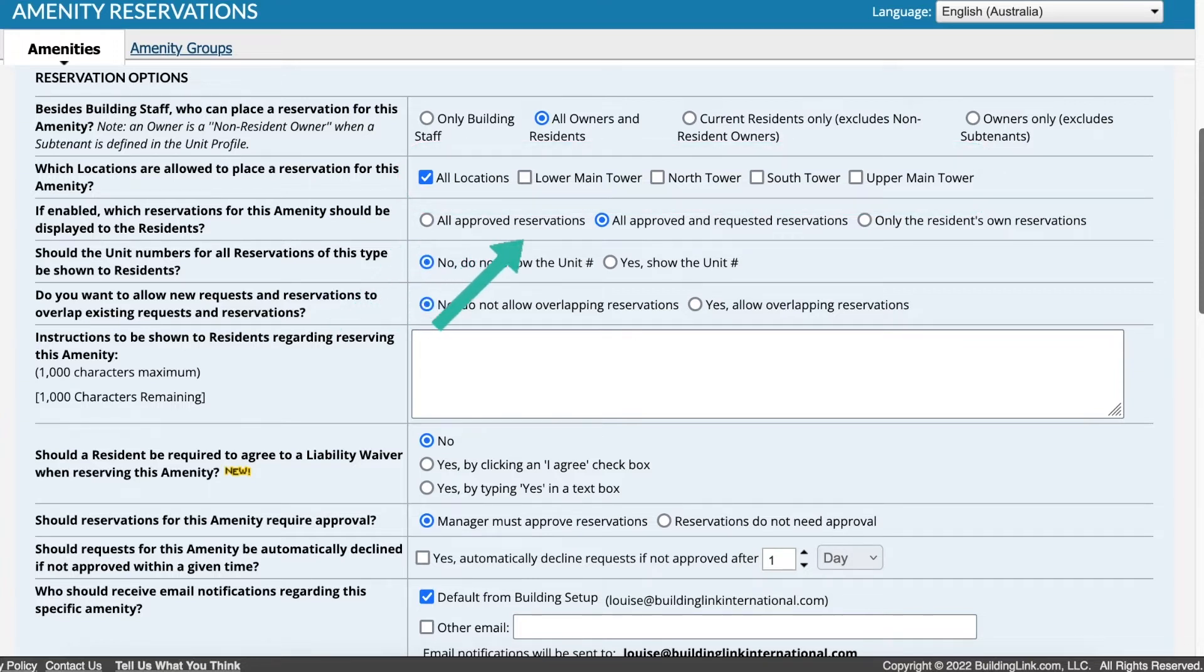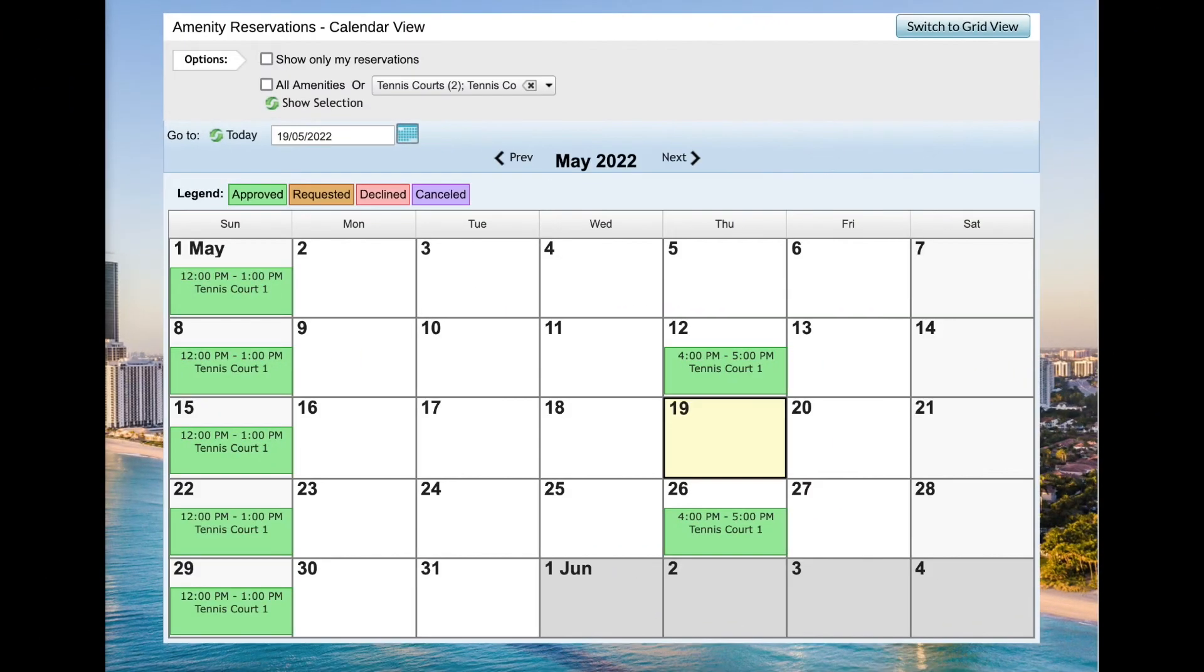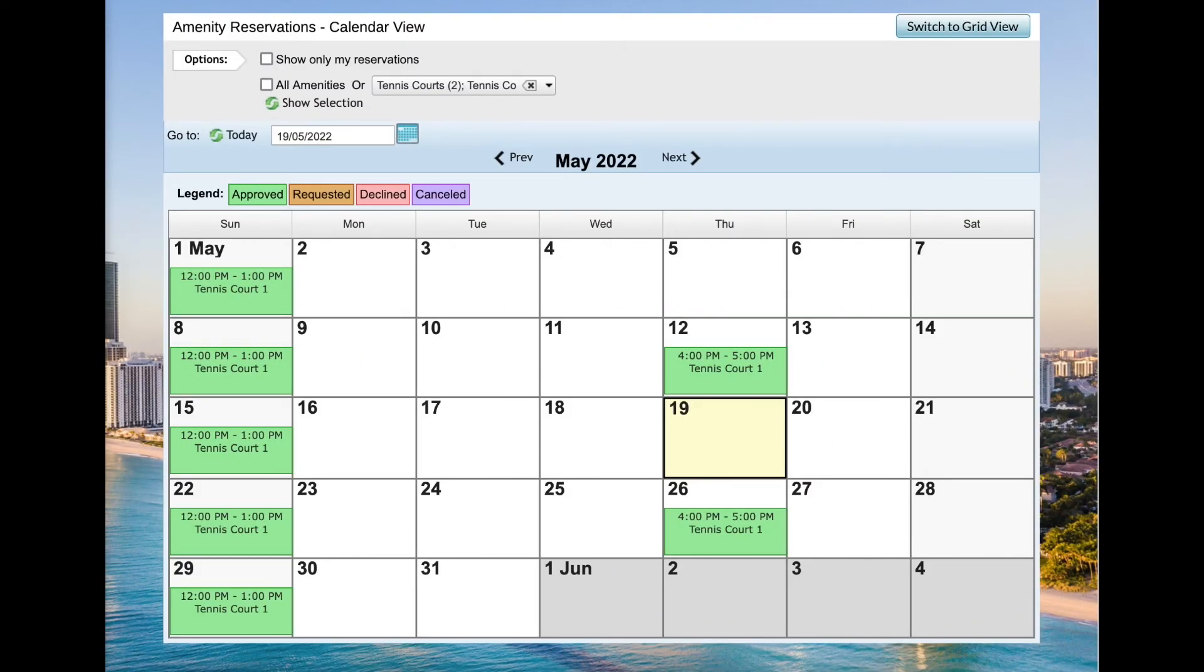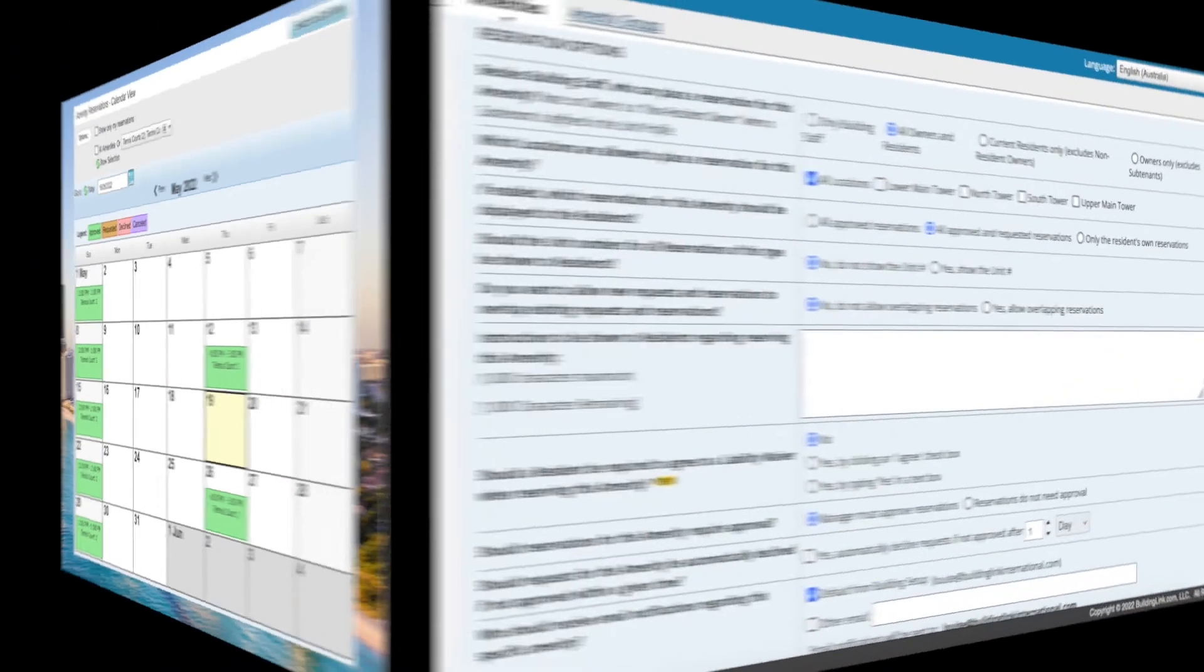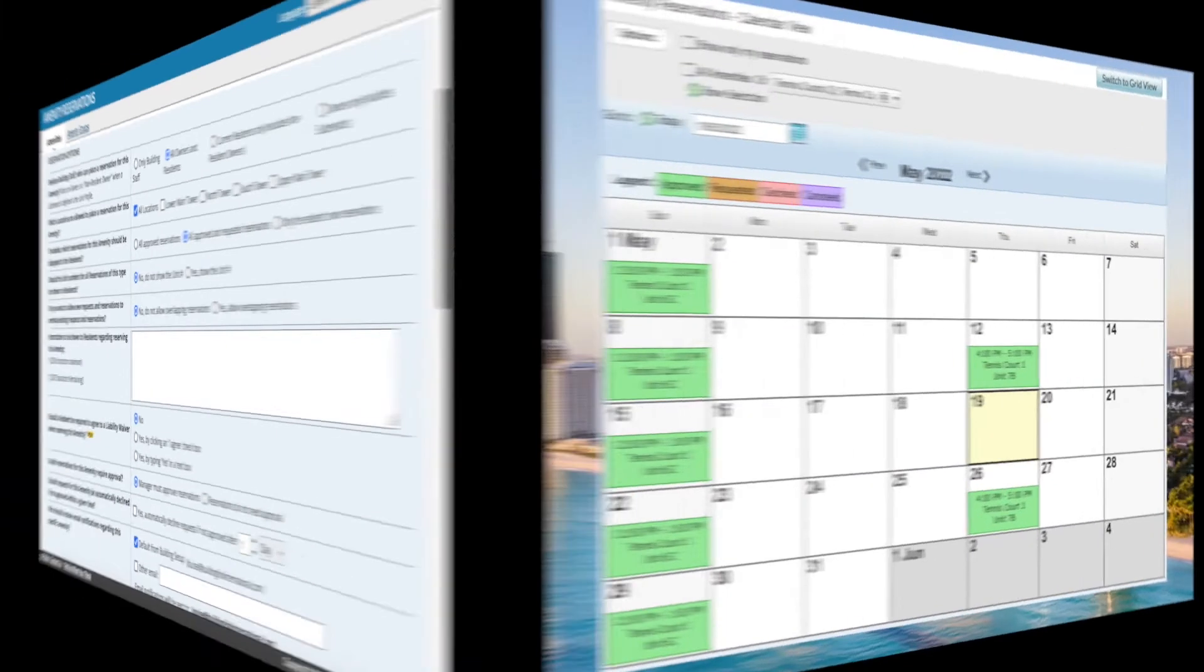Choose if residents can see reservations approved or requested by other units. If this is enabled, they'll be able to see when the amenity is already booked before requesting a time. If you allow the residents to see requests for other units, choose if they should also be able to see the unit number.